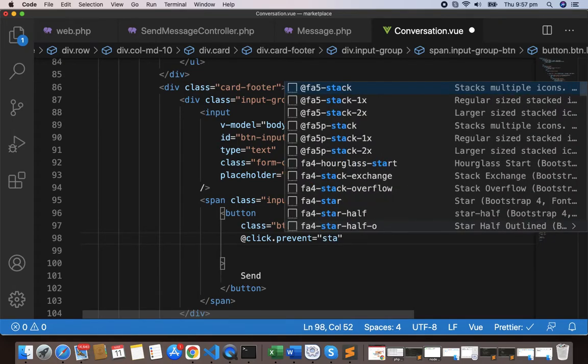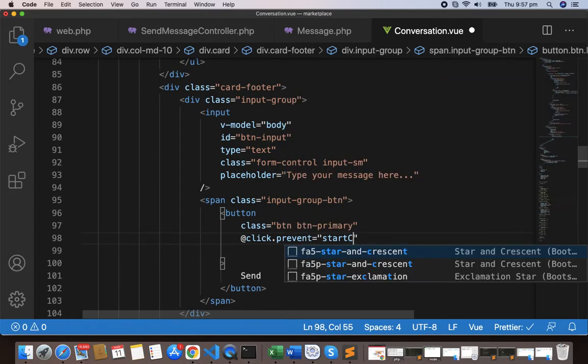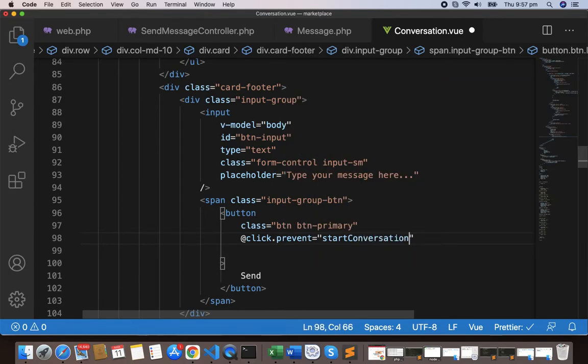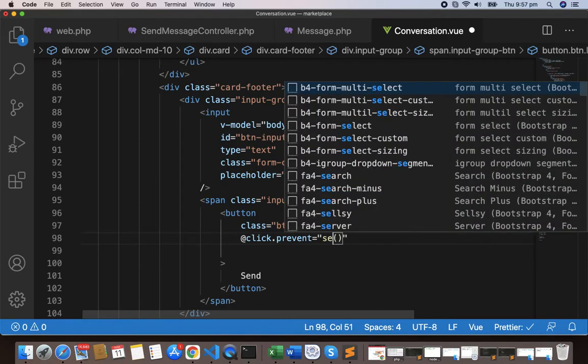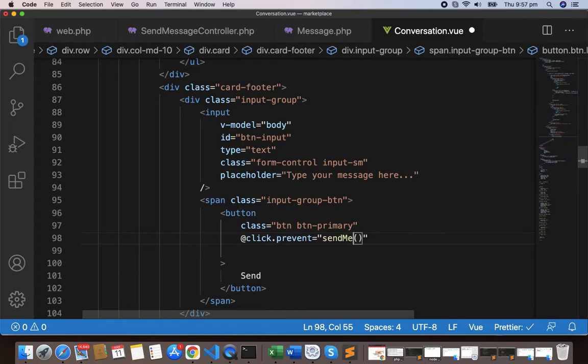Add click.prevent, and we'll make the function as start, C-O-N-V-E-R-S-A-T-I-O-N, or start chatting, or start chat, or start message, whatever you like. Let's write send message to make it super simple. M-E-S-S-A-G-E, send message.